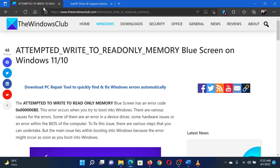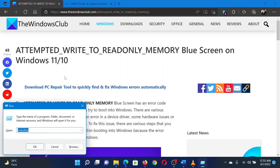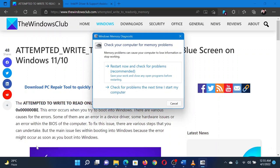The second solution is to run the Memory Diagnostics tool on your system. Press the Windows key and the R button together to open the Run window on your system. In the run field, type the command MDSCHED and hit enter to open the Memory Diagnostics tool. Click on restart now and check for problems to invoke the tool.